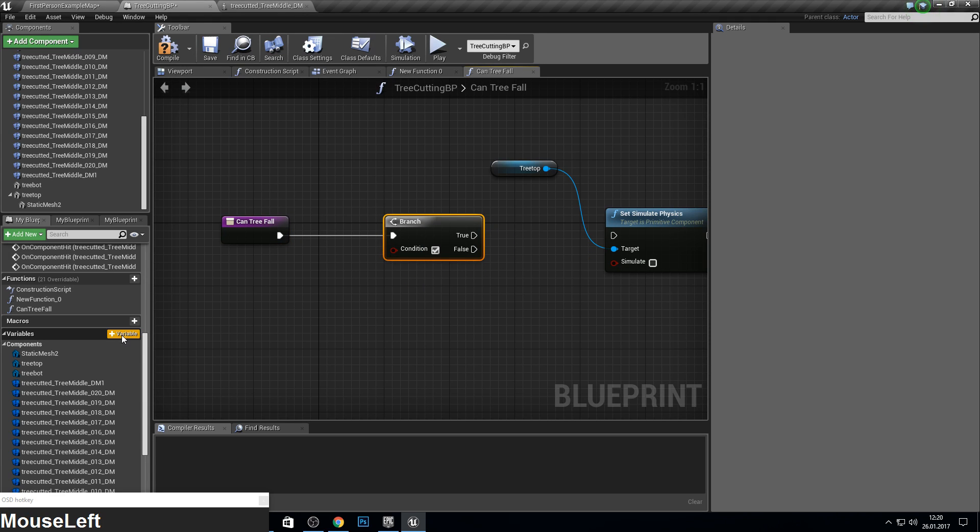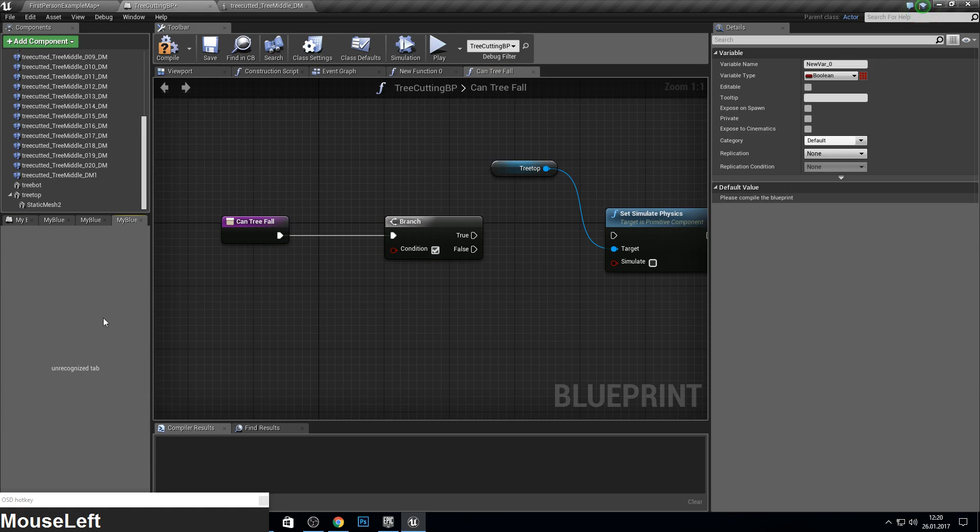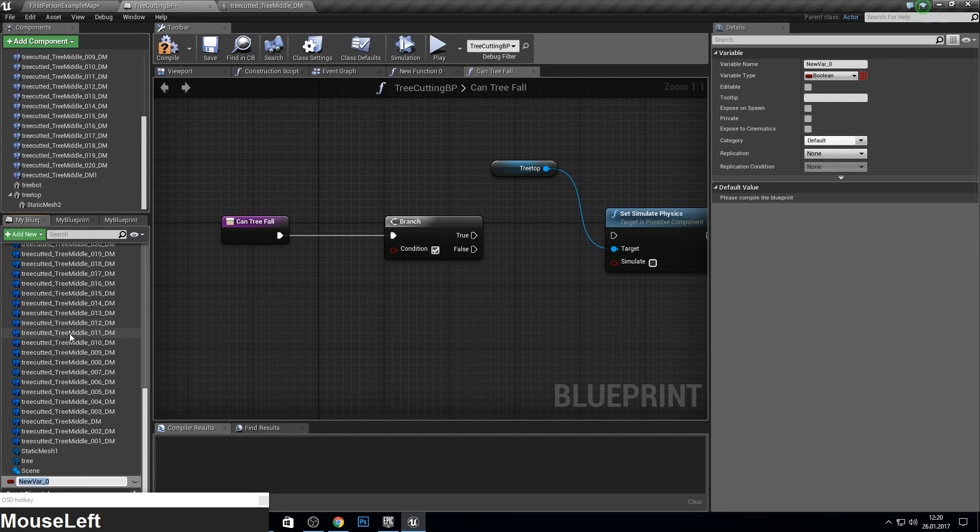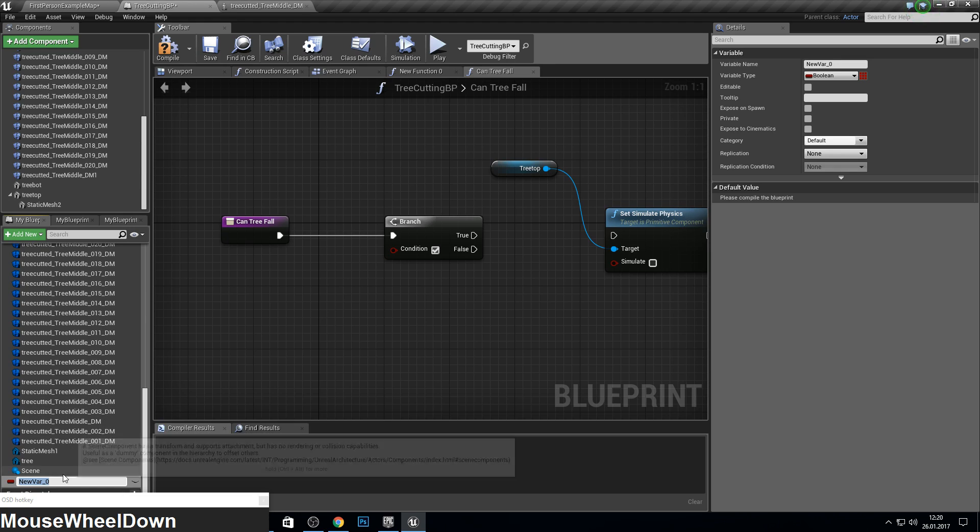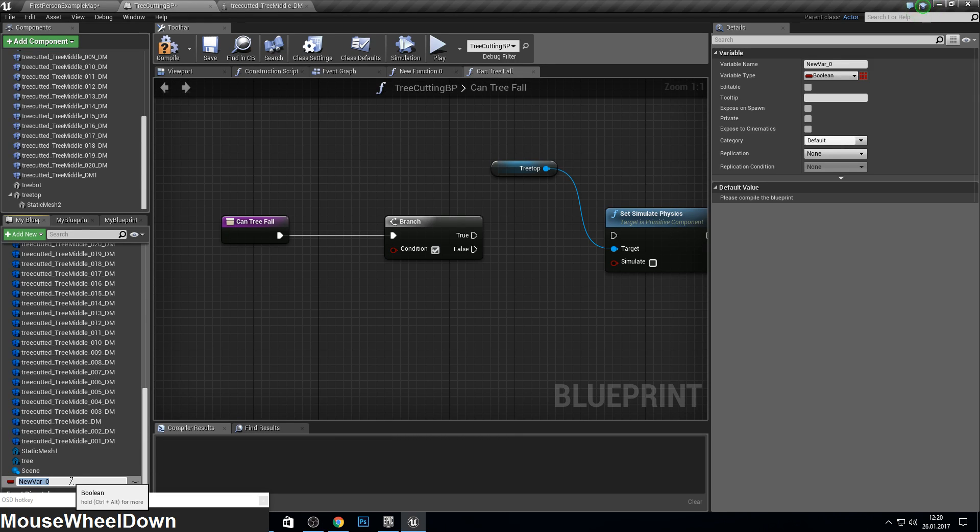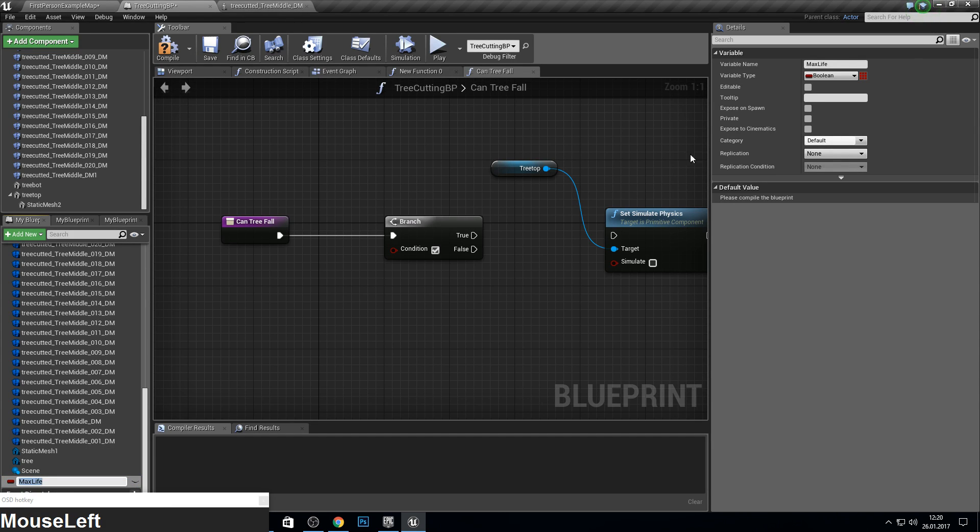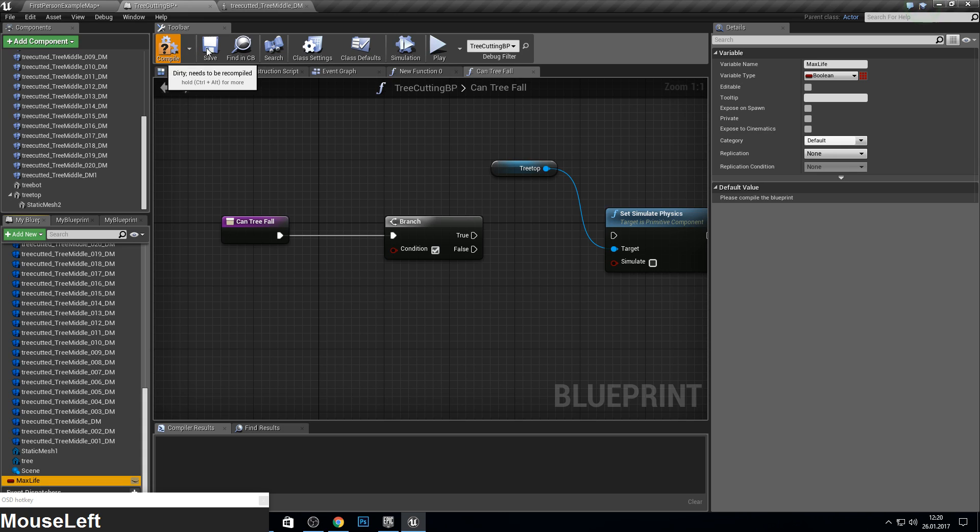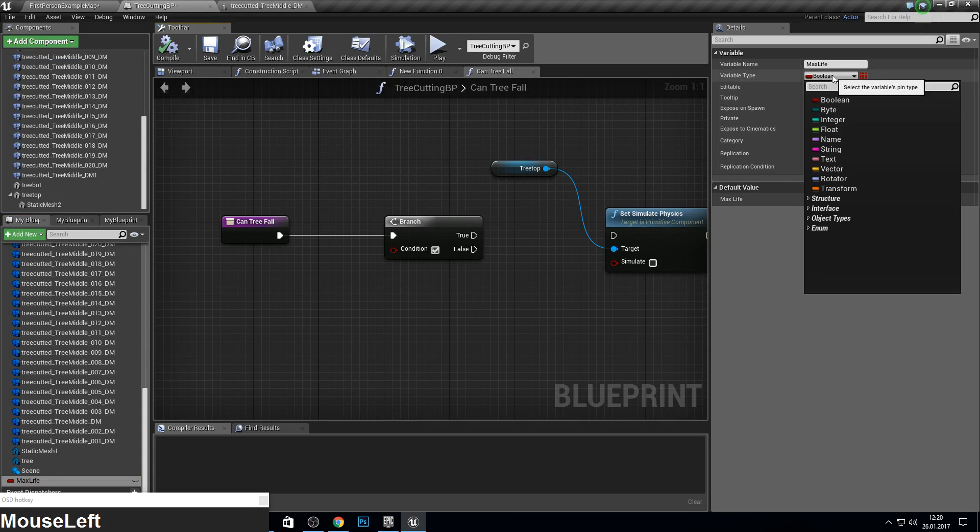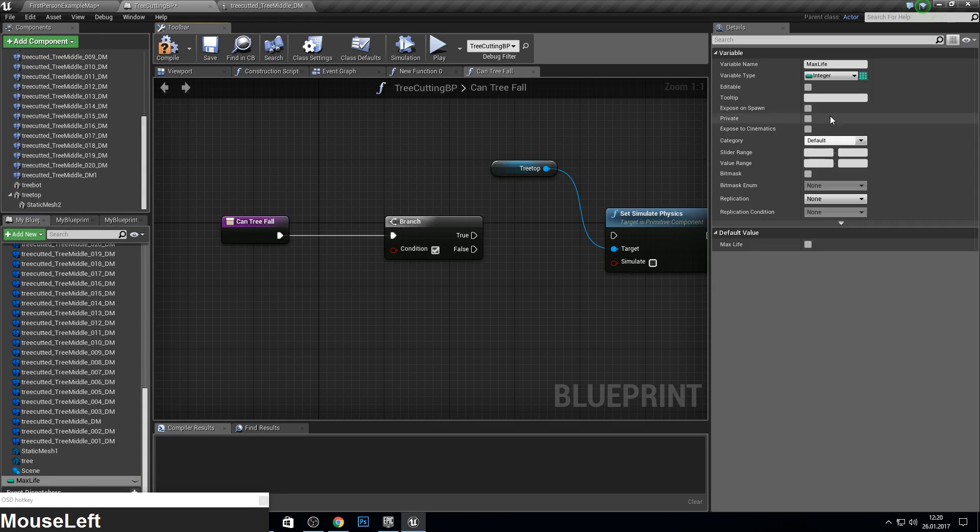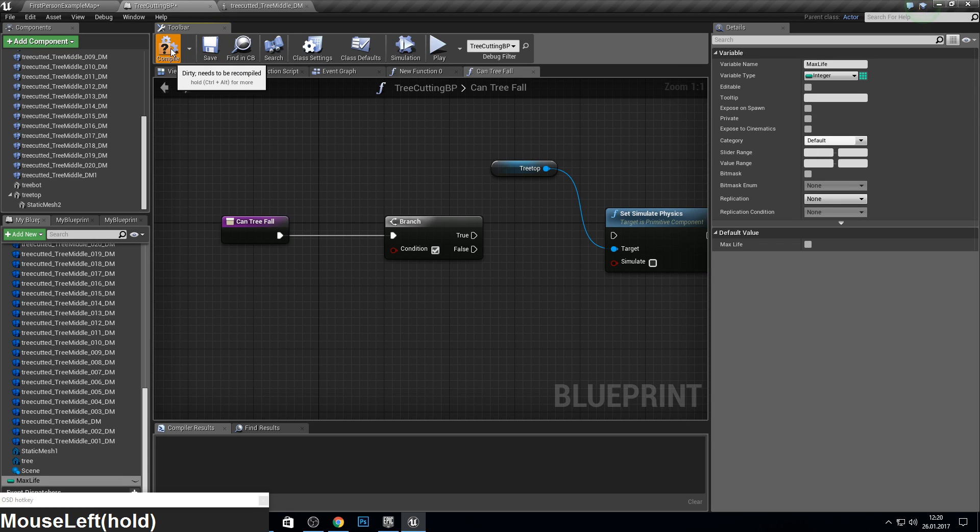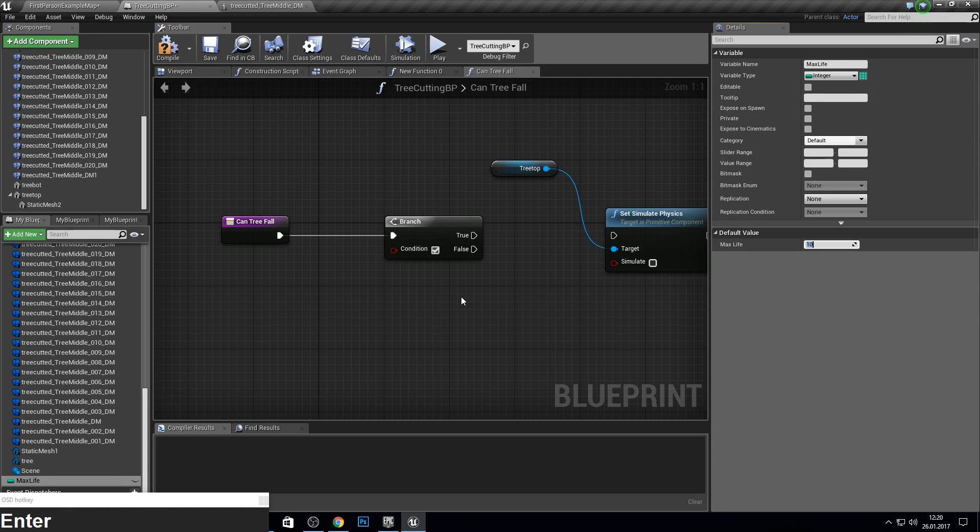Now we need some new variables. Variable called this one max life. So I know I have 20 parts and I want this to be 10. So if I destroy 10, I want to let the tree fall down.